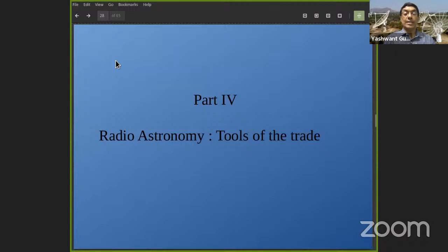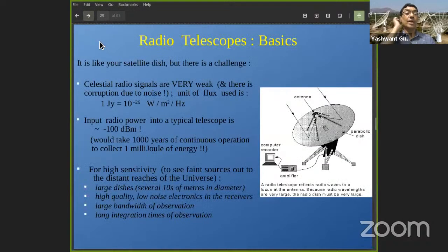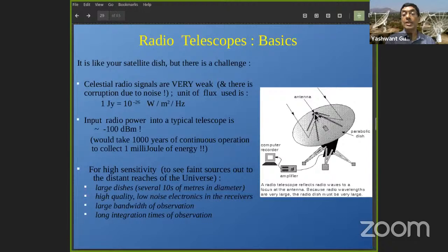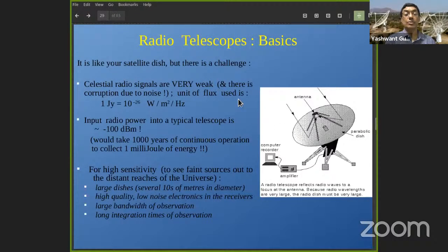Now let's take a detour to understand the tools of the trade that a radio astronomer uses. The basics of a radio telescope are in principle no different from your satellite dish used to watch TV. The basic similarity is that it is a parabolic dish which brings incoming waves to a focal point where there is a feed antenna that converts the electromagnetic signal into electrical voltage. That voltage is then amplified, transmitted down, further amplified, detected, and relevant information extracted.